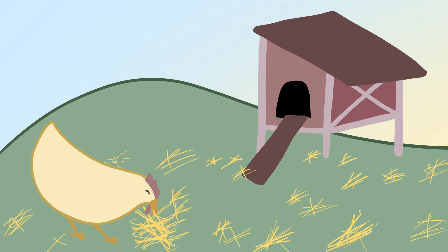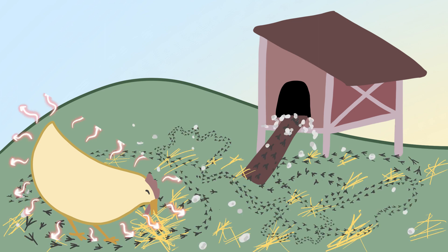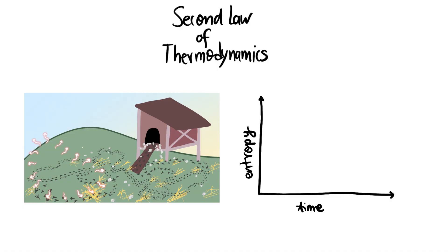In return, the chicken leaves a huge mess behind in the form of waste and dissipated heat. So globally, the continuous flux of energy through the chicken increases the entropy of the environment. So it is as if the environment is paying the cost of chicken's complexity.